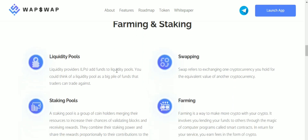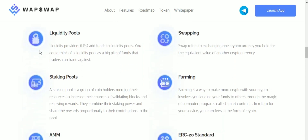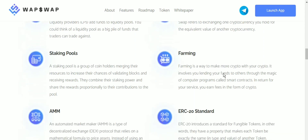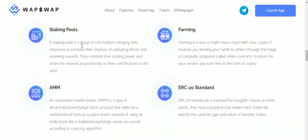WapSwap offers farming, staking, and liquidity pool services. Liquidity providers add funds to liquidity pools — you can think of a liquidity pool as a big pile of funds that traders can trade against. Swapping refers to exchanging one cryptocurrency you hold for an equivalent value of another cryptocurrency. A staking pool is a group of coin holders merging their resources to increase their chances of validating blocks and receiving rewards, combining their staking power and distributing rewards to contributors.